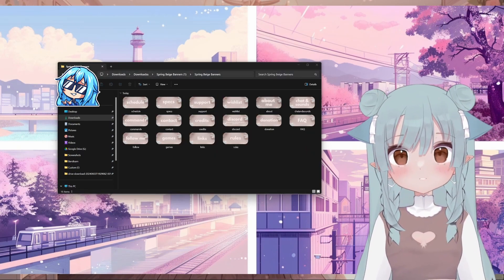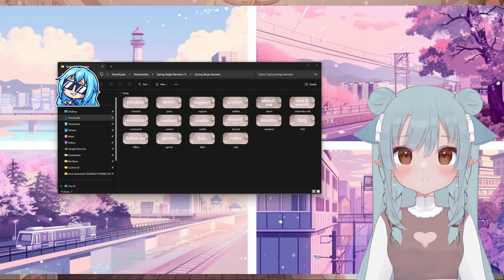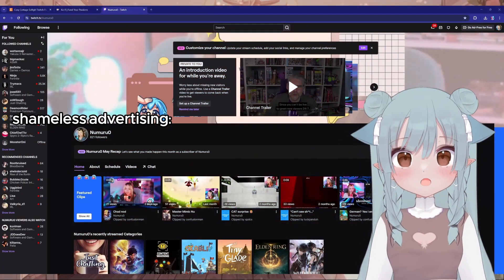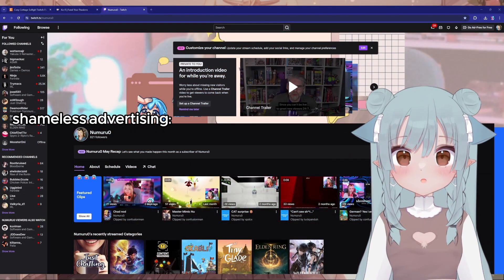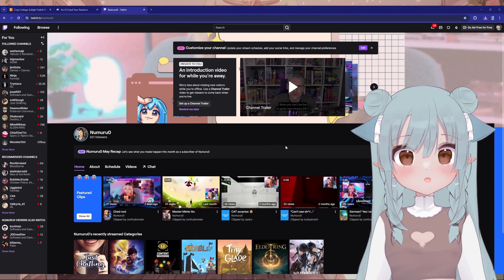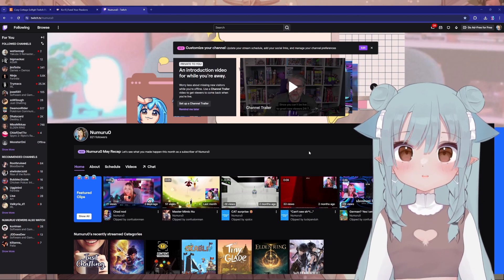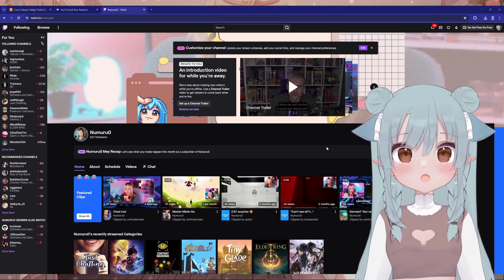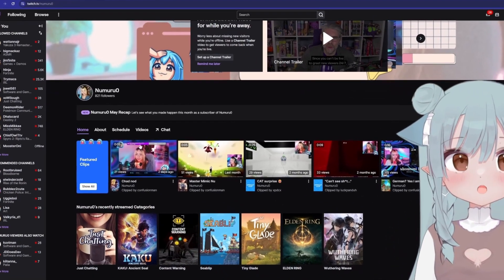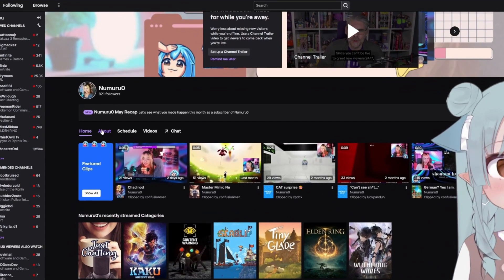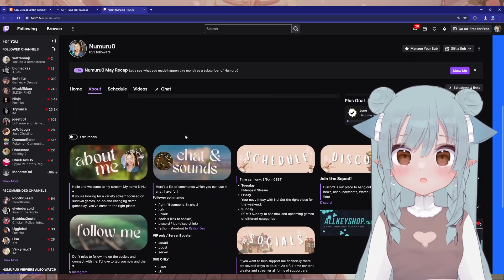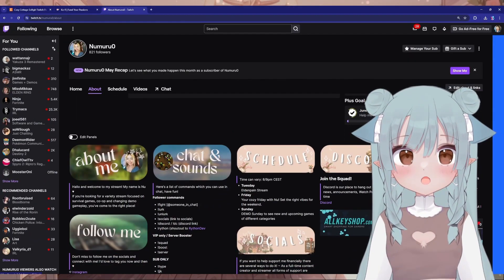Now that we have our panels, let's add them to your Twitch channel. I'll use my own Twitch channel to show you how to set it up. Log into your Twitch account and go to your channel page. Click on the About section to edit your panels, which you'll find down here. If you scroll down, you can click on Edit Panels.